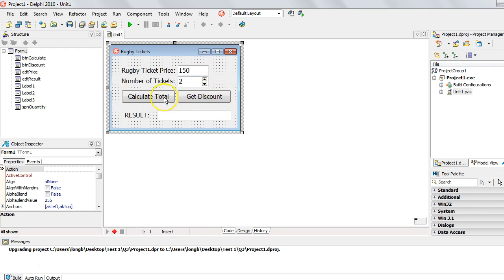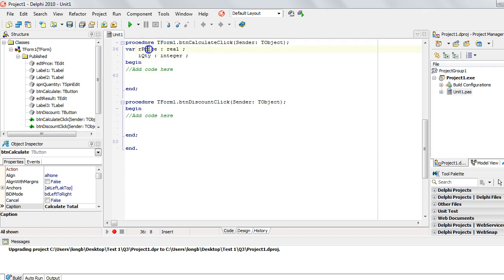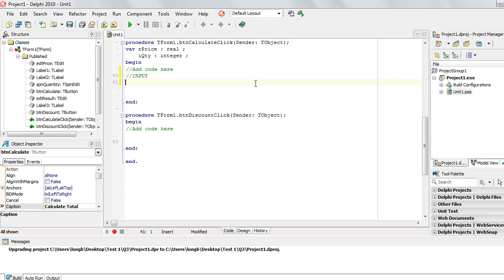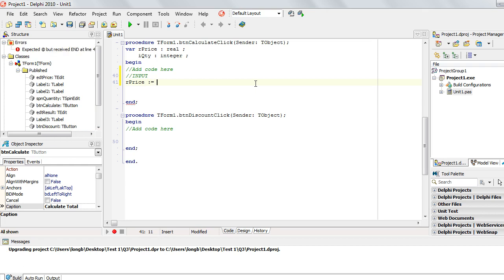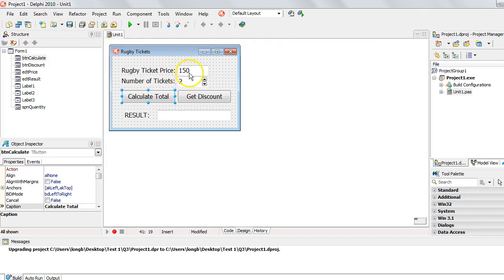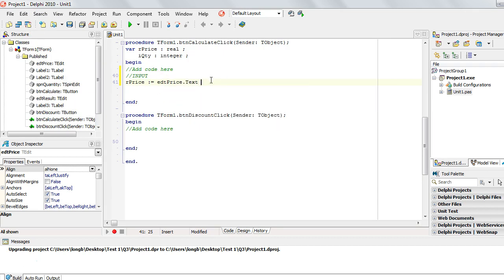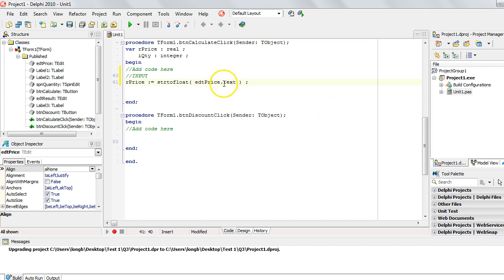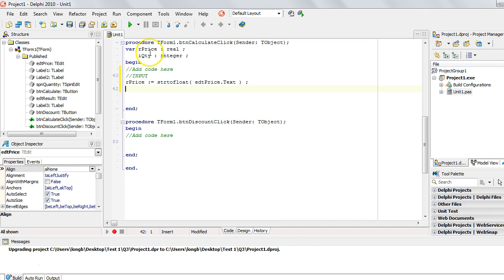Note they want us to display it with two decimal places and a currency symbol — the R for rands. Let's go to the code. We double-click on the calculate button. We've already got two variables: our price and our quantity. The first step is always to get input from the user. I'm going to set the price variable to whatever they typed into the EDT Price edit box. That is stored in the text property of the edit box, so we say dot text. Since that is a string and our variable is a real or float, we must convert it from string to float.